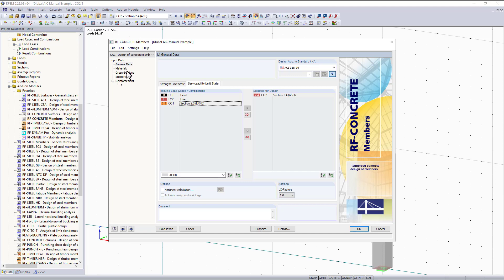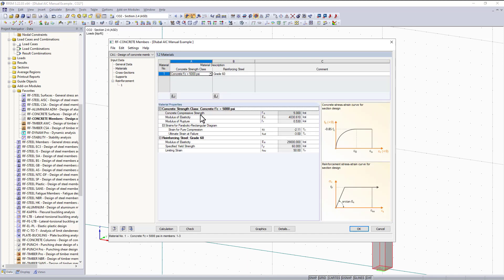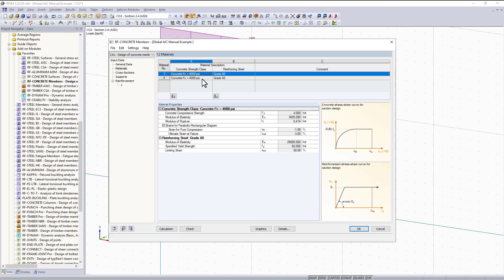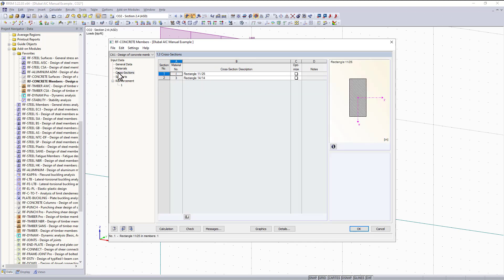Now we can simply move down the list on the left hand side from top to bottom. The next section is materials. Here you can see we have 4000 psi concrete which was imported from RFM, and our reinforcement material is set to grade 60. The material properties are also listed below.